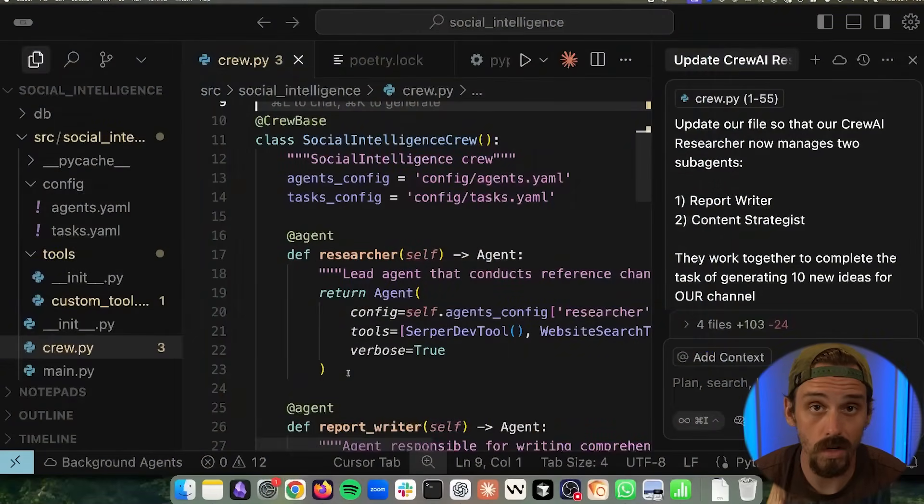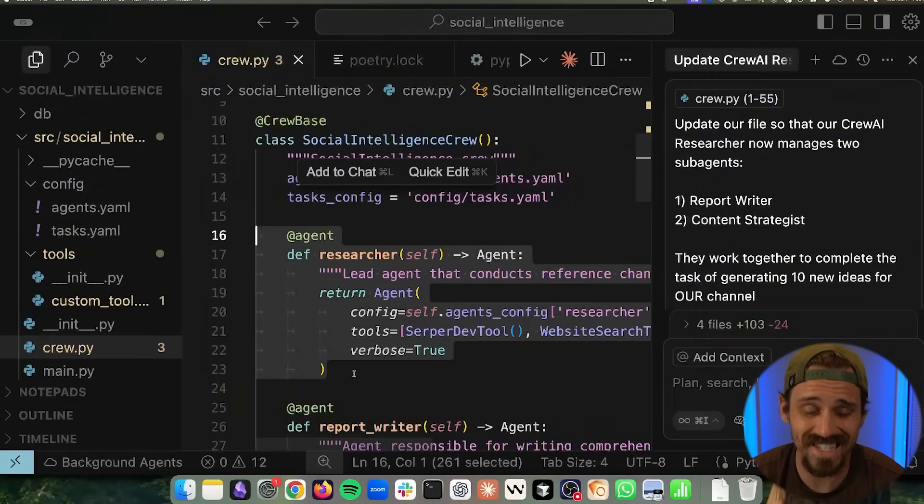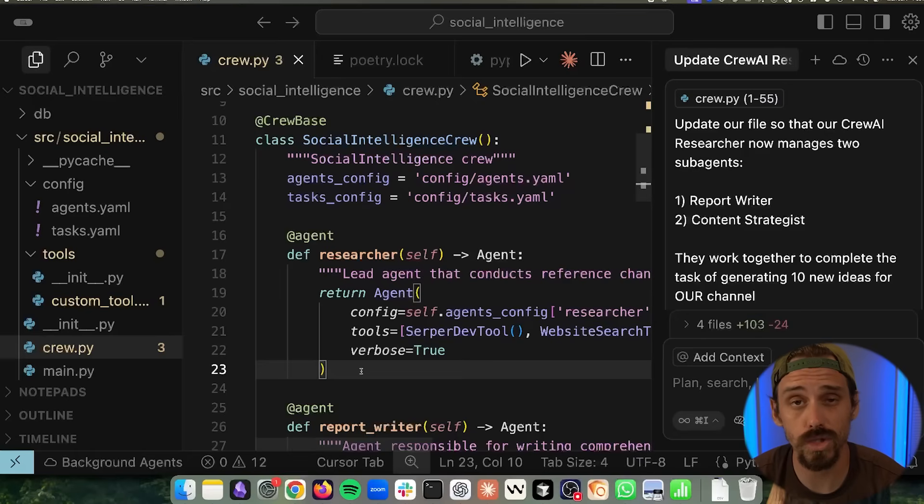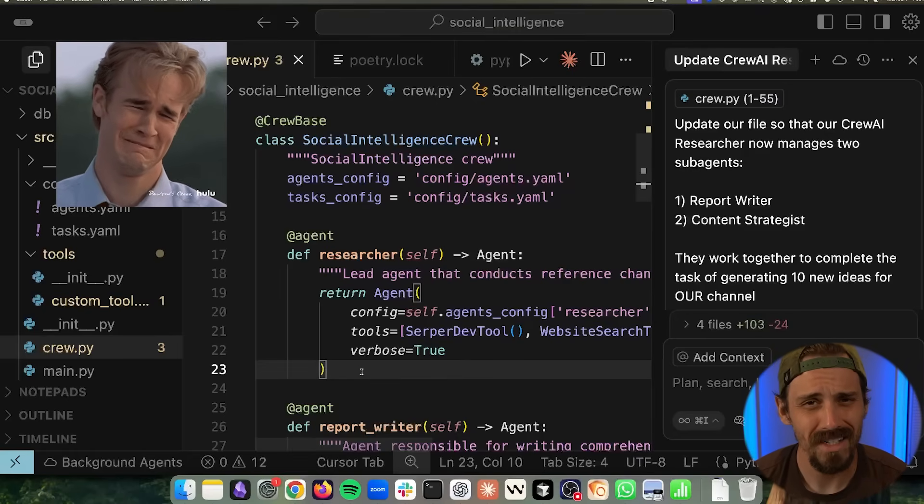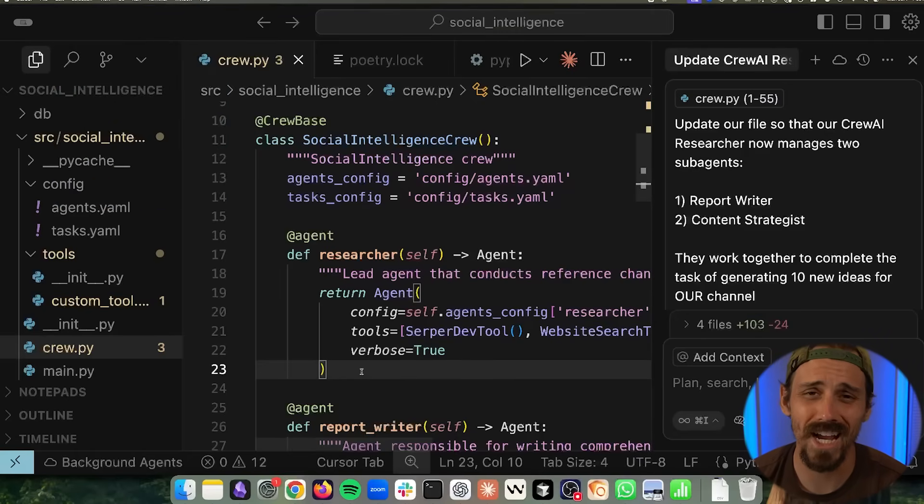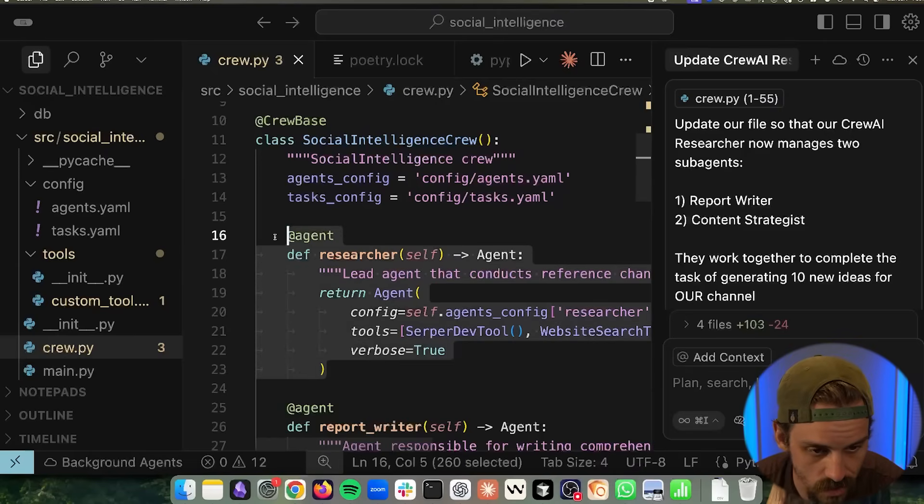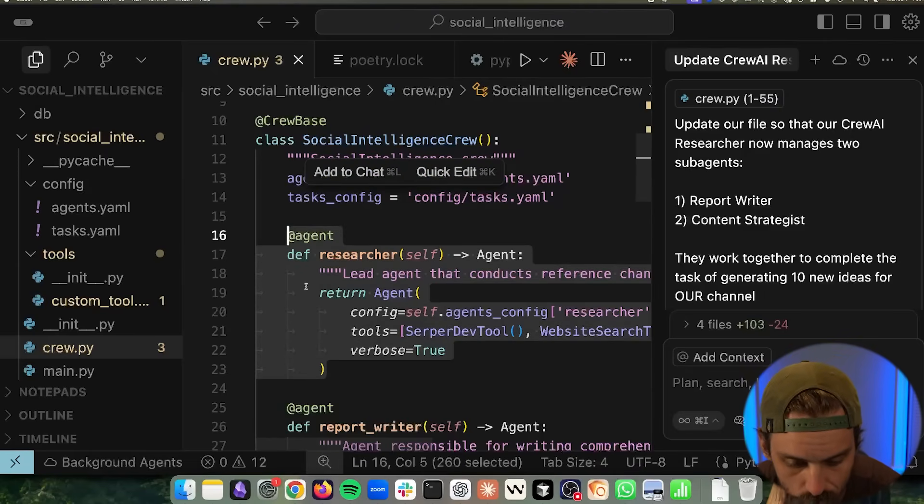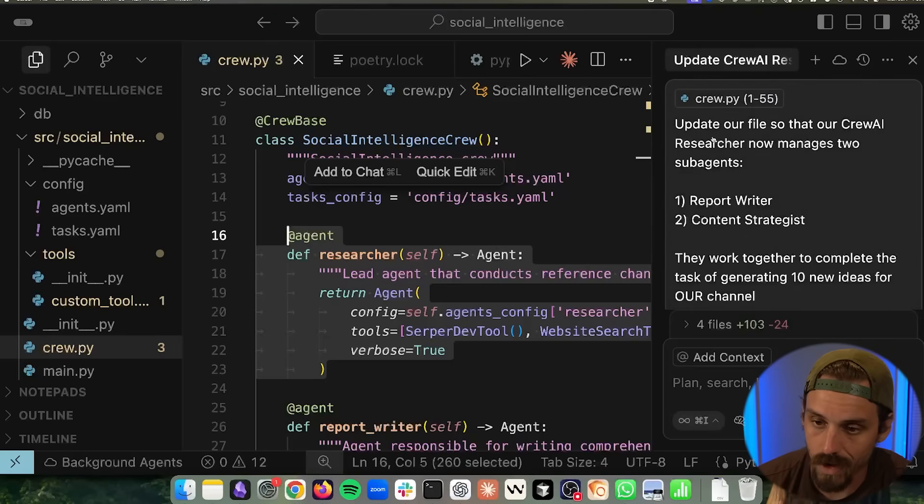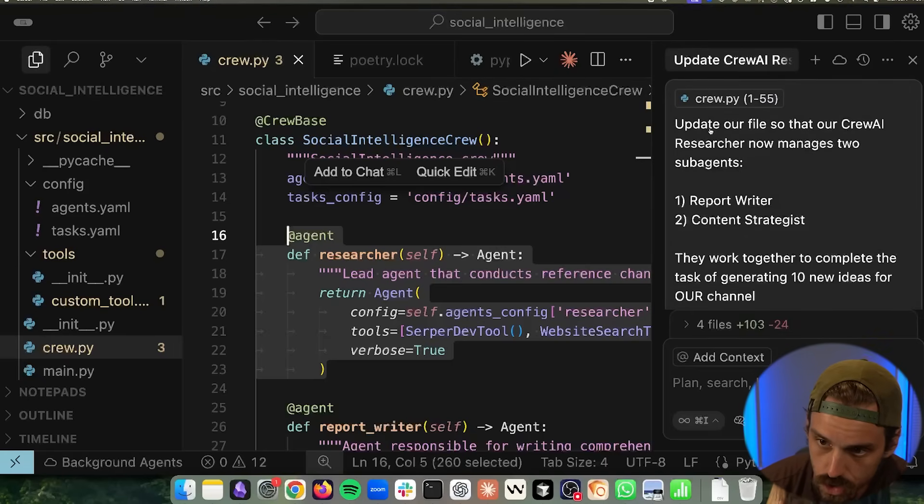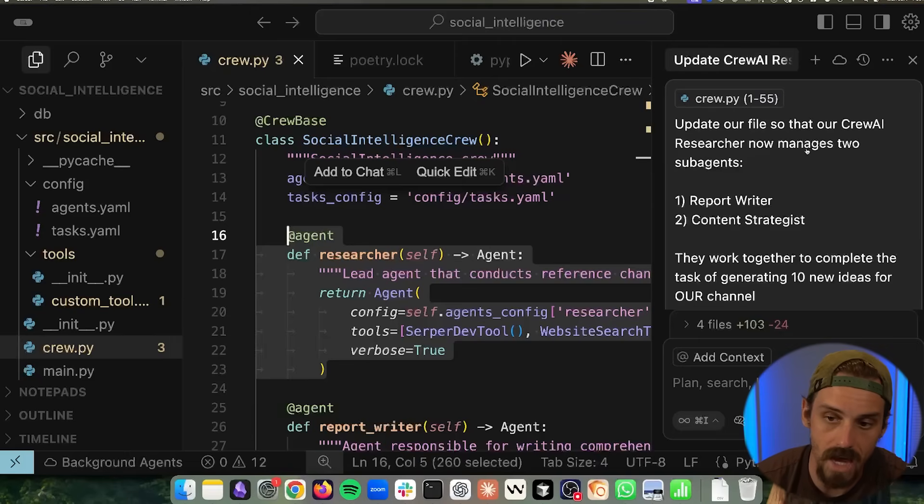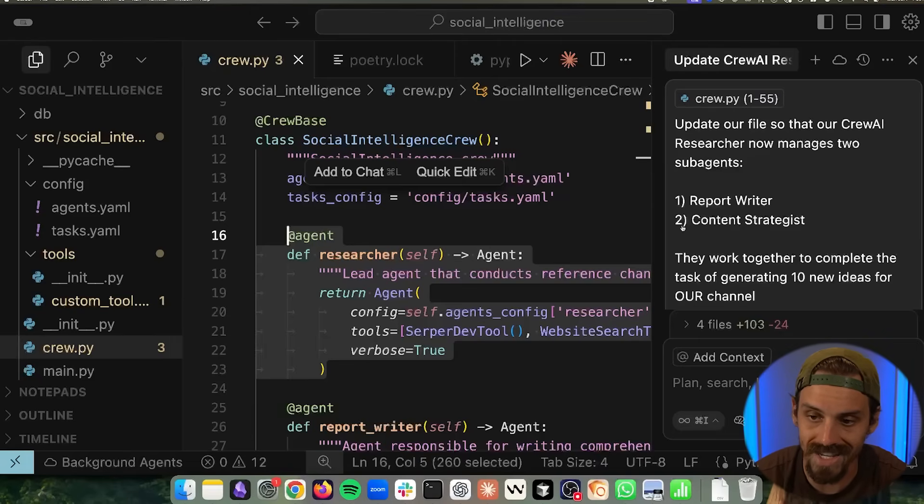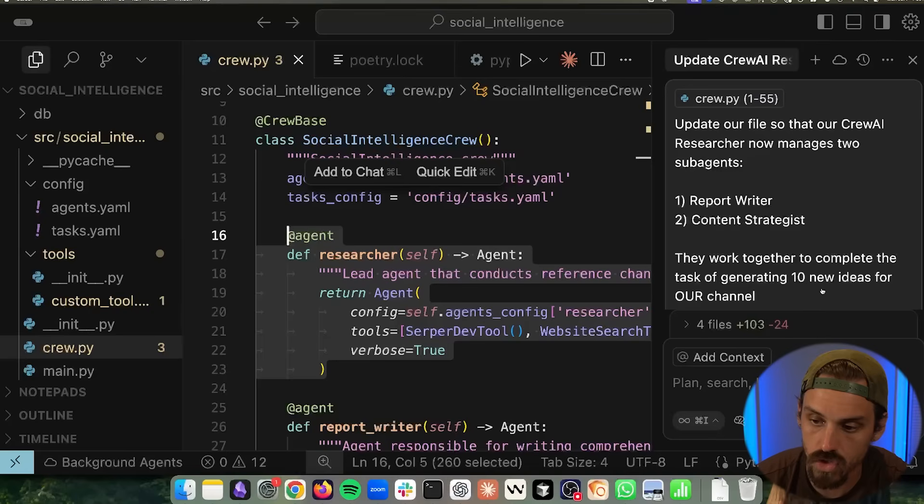First off, congratulations to our researcher. It's getting its first promotion. My little boy is all grown up before my very eyes. So this first agent that we had is now going to manage other agents. And so we're going to quickly vibe code up some other agents. So I've asked Cursor, update her file so that her Crew AI researcher now manages two subagents, a report writer and a content strategist.